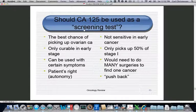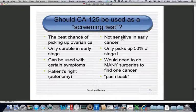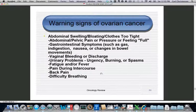Returning to the CA-125 screening debate: pros include it being the best chance to cure when caught early, and it respects patient autonomy. Cons include poor performance in early cancer — it only picks up half of stage one — and studies show over 50 surgeries needed to find one cancer via both transvaginal ultrasound and CA-125 screening, and many of those cancers weren't even epithelial ovarian cancer. There is also pushback from physicians when told what they need to do.